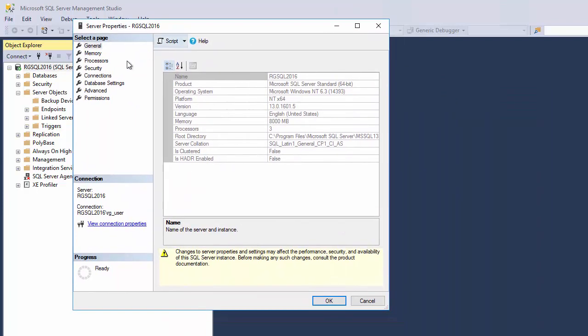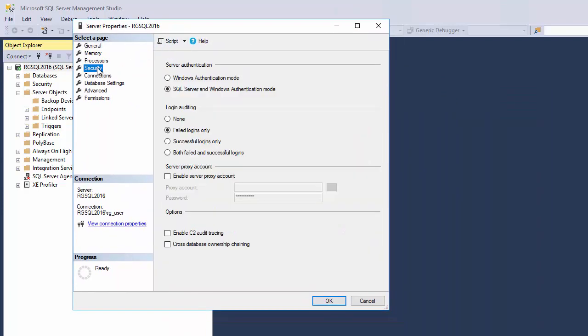Here you want to go to security. By default, it's set to Windows authentication mode, and you want to set that to SQL Server and Windows authentication mode.